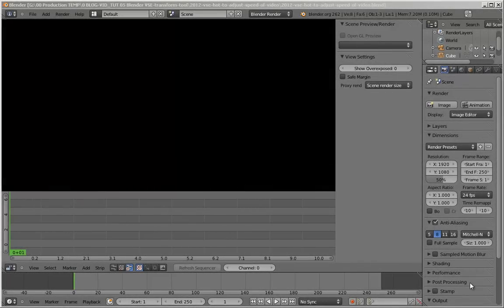Hello, this is Steve Powers. Today I'm going to show you how to change the speed of a video in Blender using Blender's video sequencing editor.